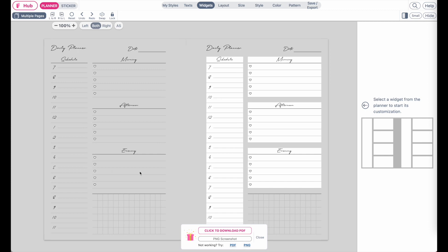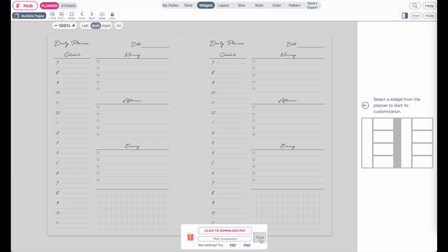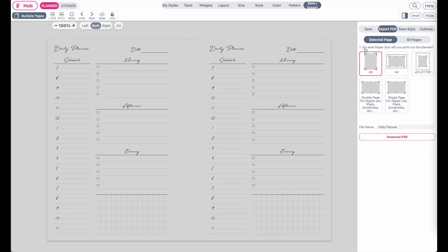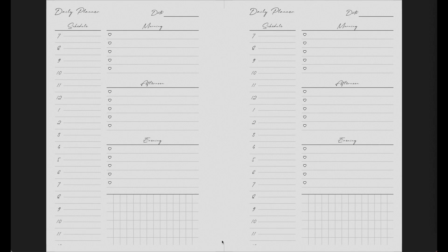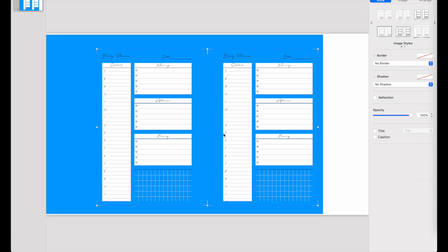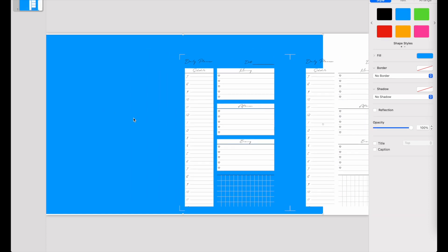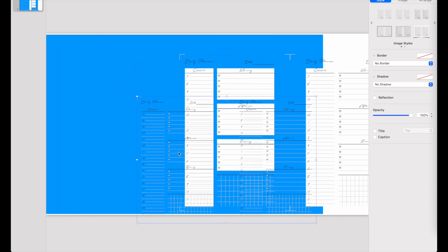This is what it should look like, and if both pages are the same you can click on copy the left to the right page. If I now export it again and click on PNG screenshot, then copy image and paste the planner into Keynote, you see that now it has no white background at all compared to how it was before.